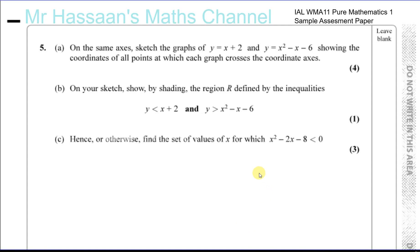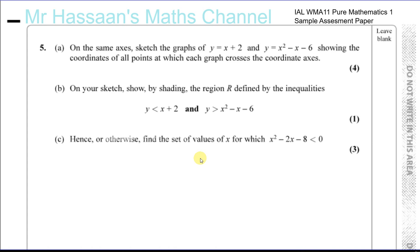Question number 5 from the sample assessment paper issued by the Examining Board for the Pure Mathematics 1 International A-Level Paper. Question 5, part A says: on the same axis, sketch the graphs of y equals x plus 2 and y equals x squared minus x minus 6, showing the coordinates of all points at which each graph crosses the coordinate axes.